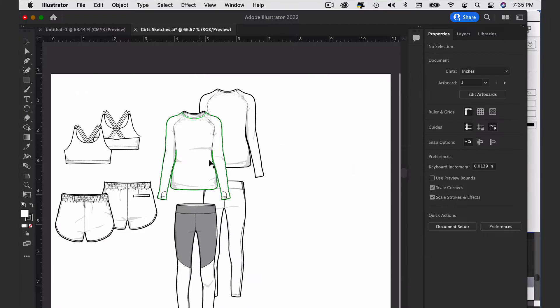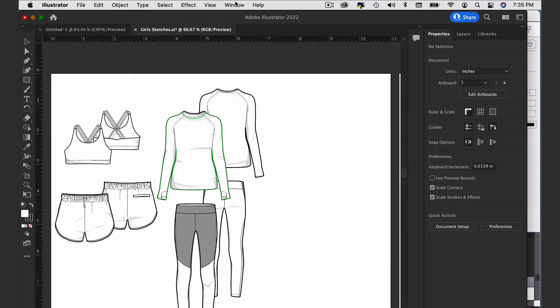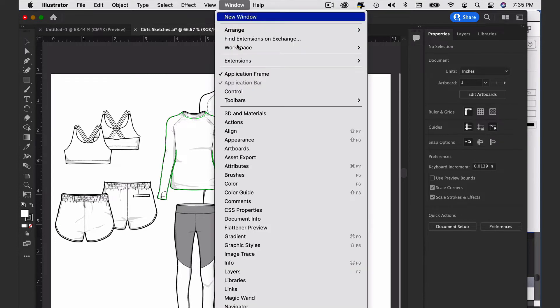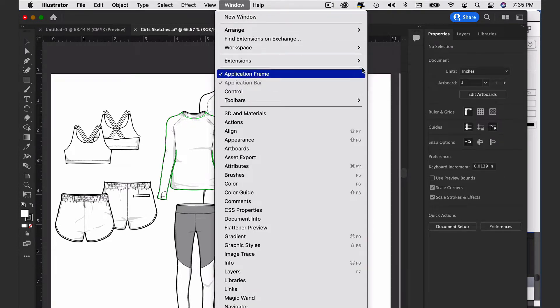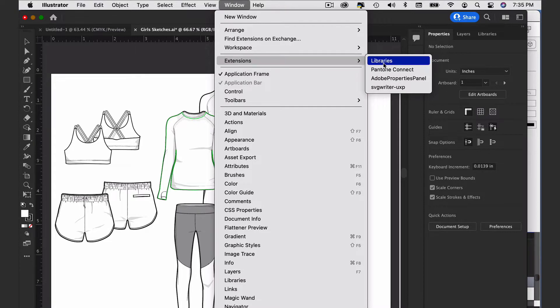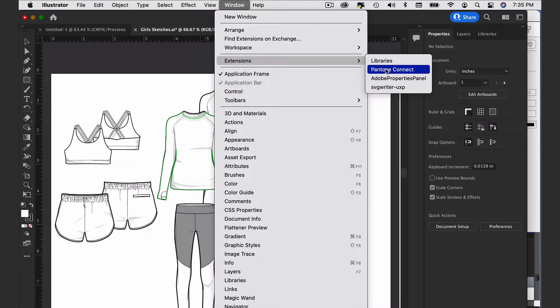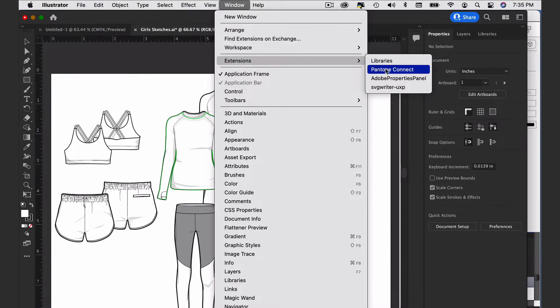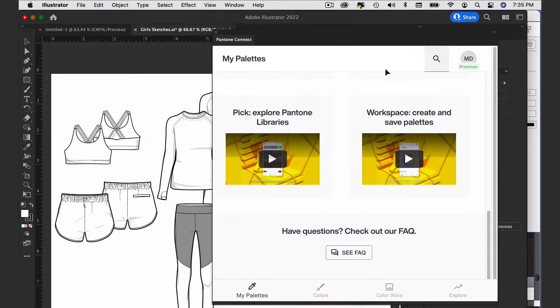After you install it, open your program and to get to the new plugin, go to Window, Extensions, Pantone Connect, and then make sure you sign in to use the plugin.